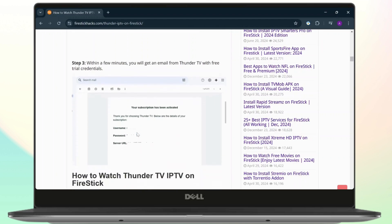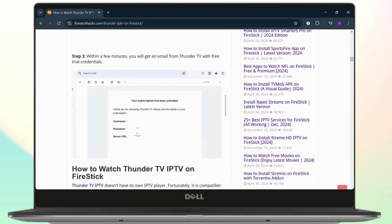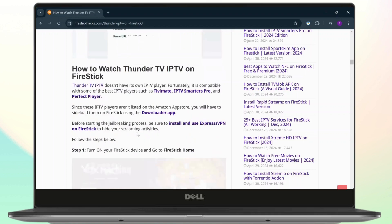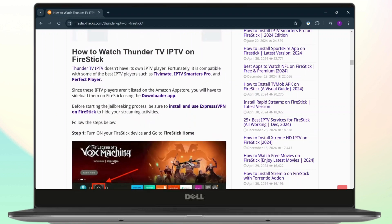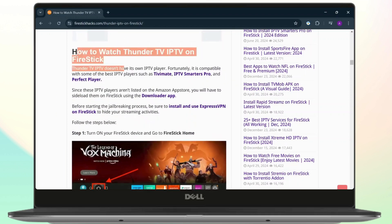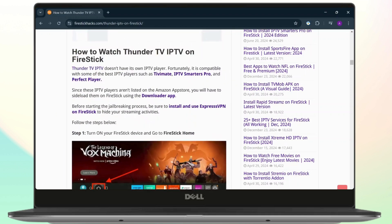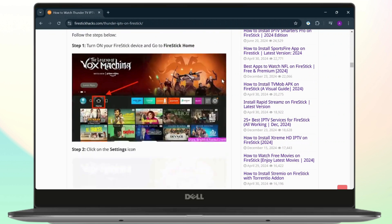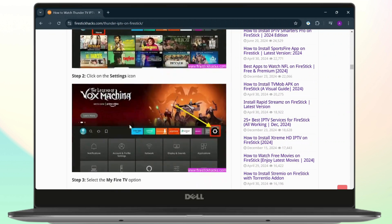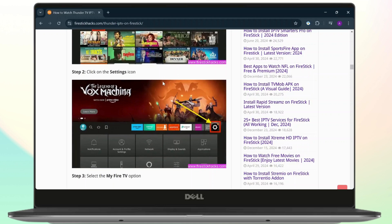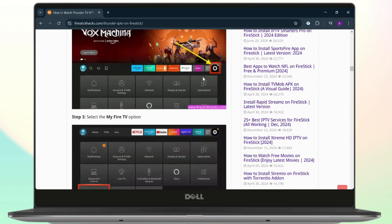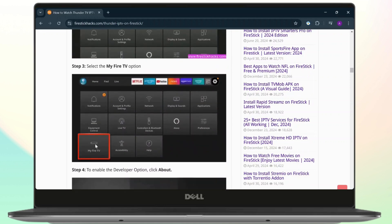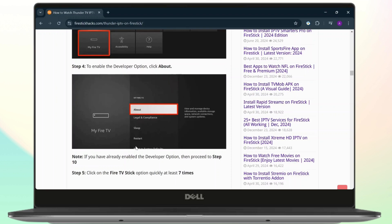Now as it says right here, how to watch Thunder TV on IPTV is the main topic. First, open up your Fire Stick device and go to Fire Stick home. After you're there, head over to Settings and click on My Fire TV.